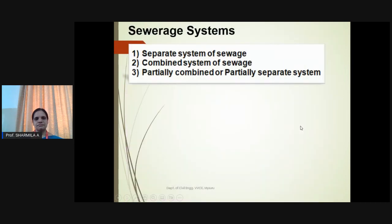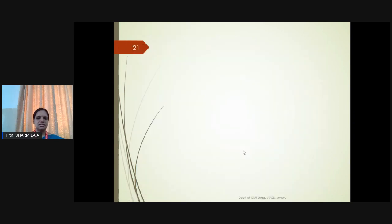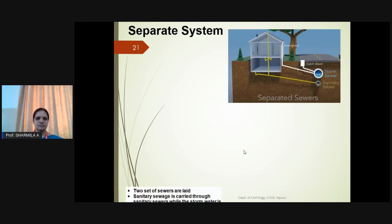The sewer system can be of three different types: separate system, combined system, and partially combined or partially separate system. This picture indicates how the collection will be done and whether it is separately conveyed or mixed. Let us now understand the separate system.